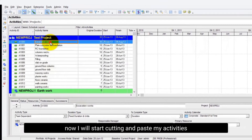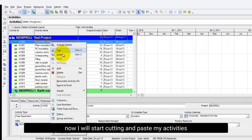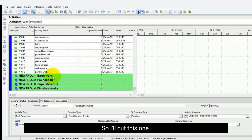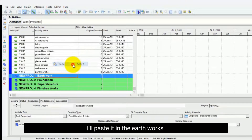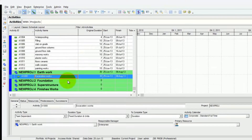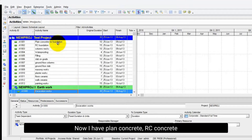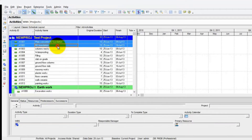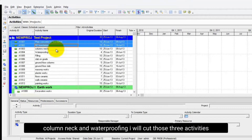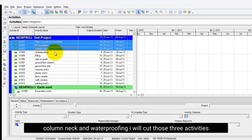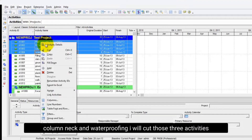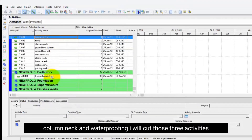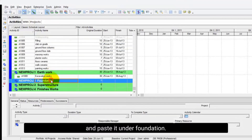Now I will start cutting and pasting my activities. I'll cut this one and paste it in the Earthworks. Now I have Plain Concrete, RC Concrete, Column Neck, and Waterproofing. I will cut those 3 activities and paste them under Foundation.